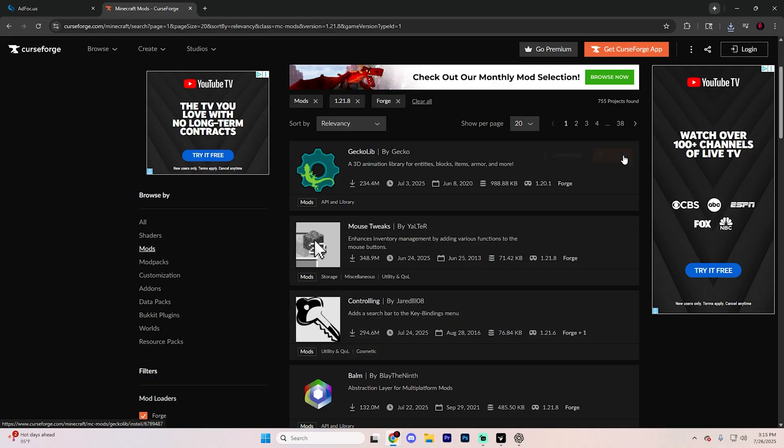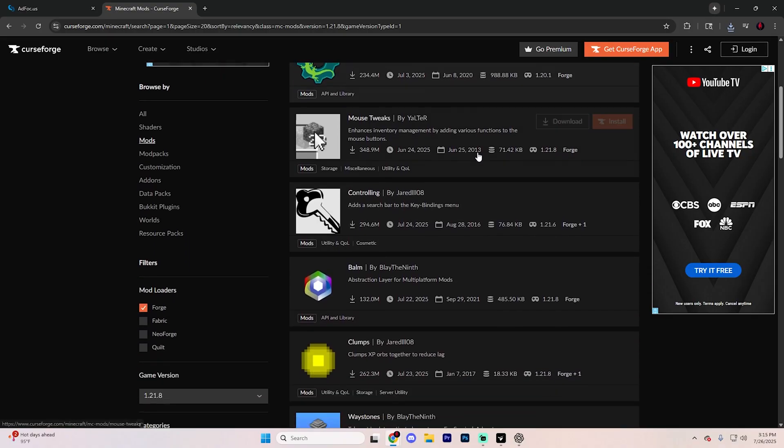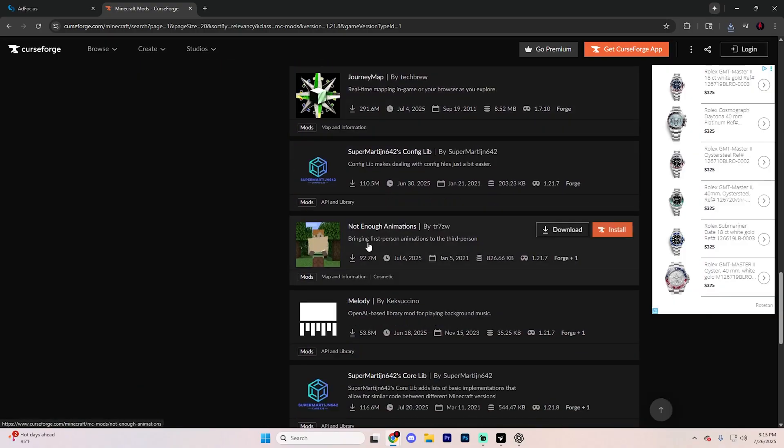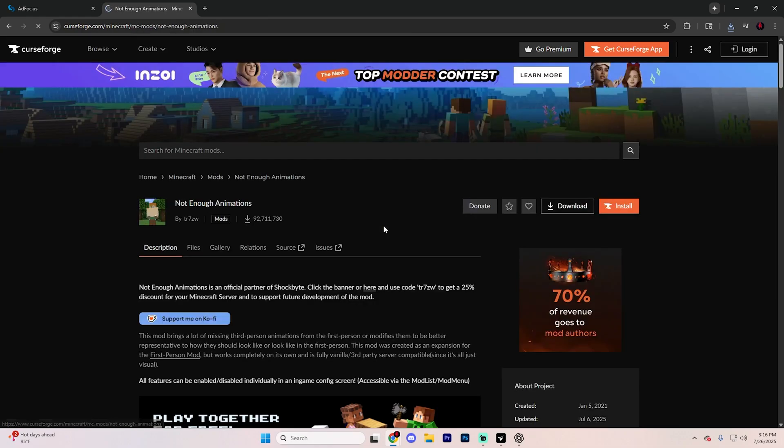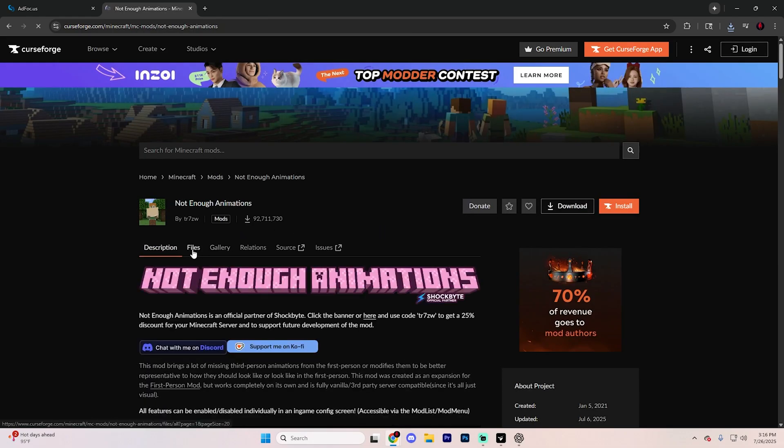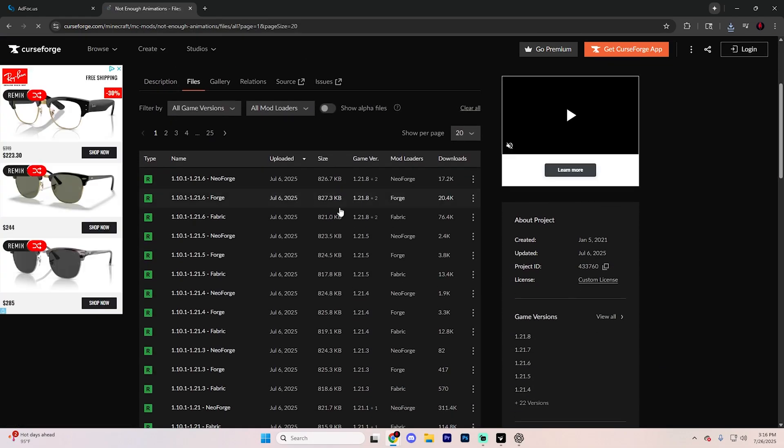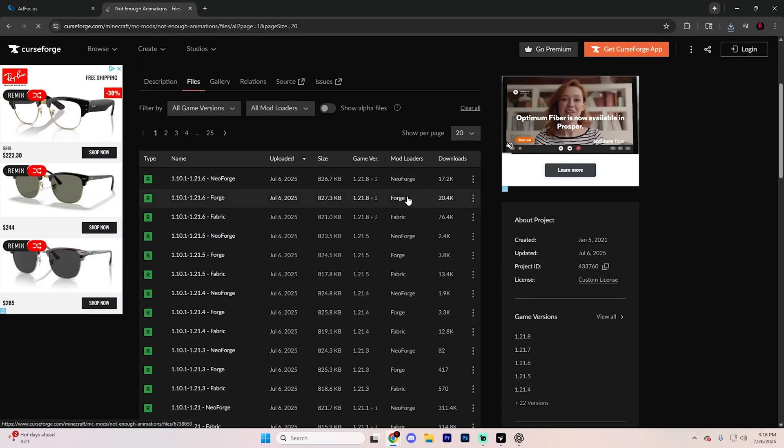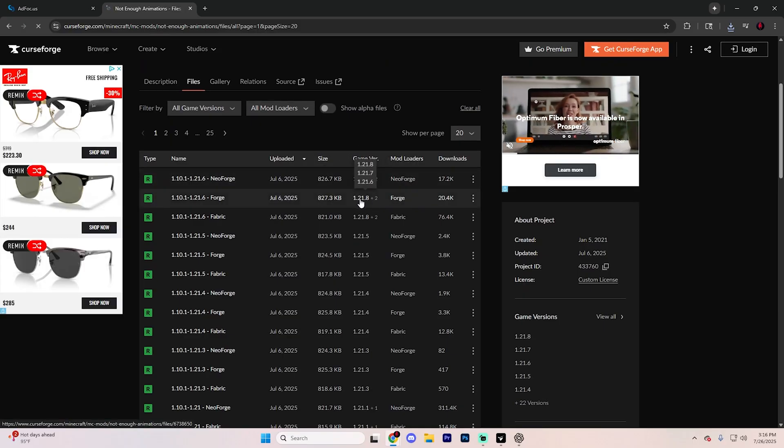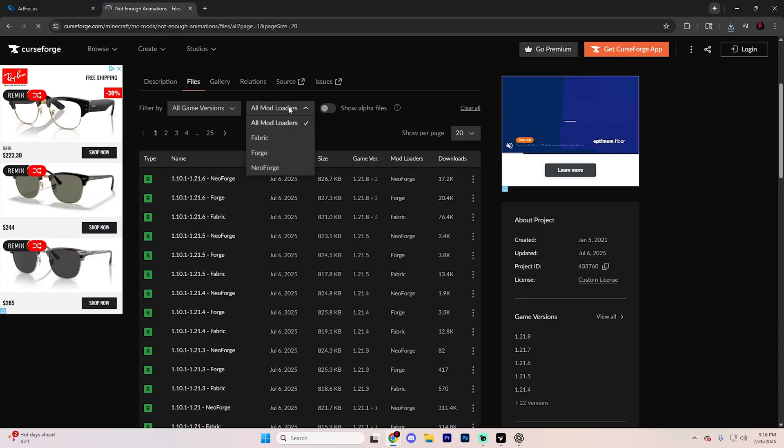Find a mod that you like. In this case, we're going to go ahead and do this animation mod right here, but obviously, you could choose any mod that you would like. It's going to work with all of them. Click on the one that you're trying to install, go to this files section, and then find the version for Forge for Minecraft 1.21.8.